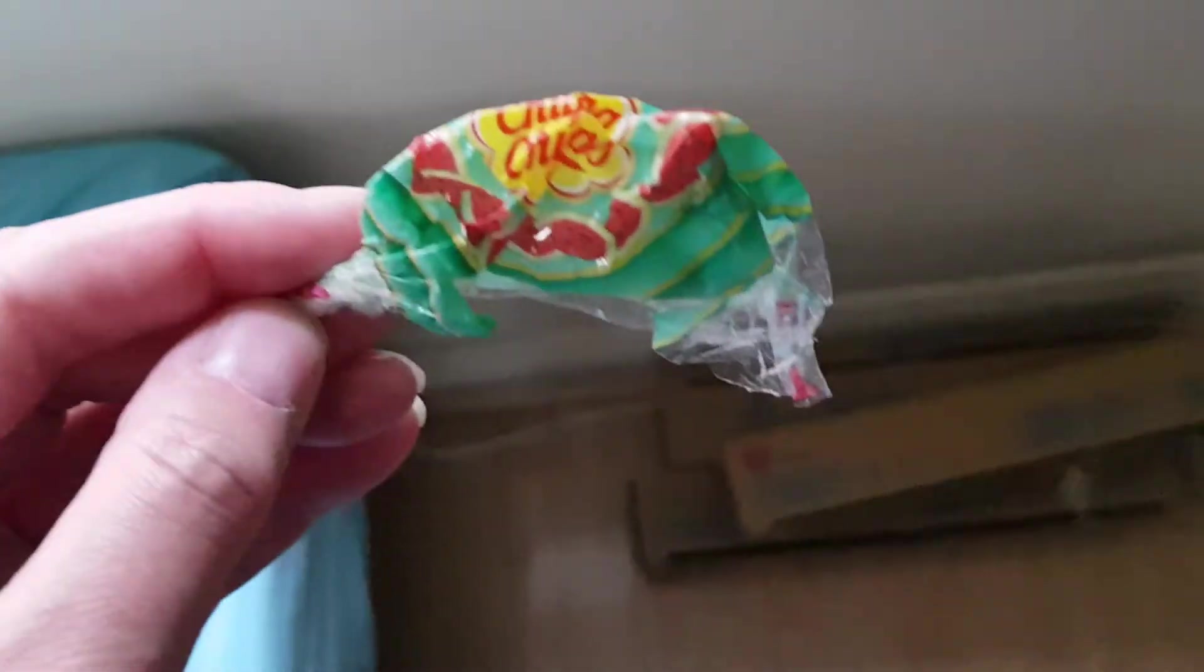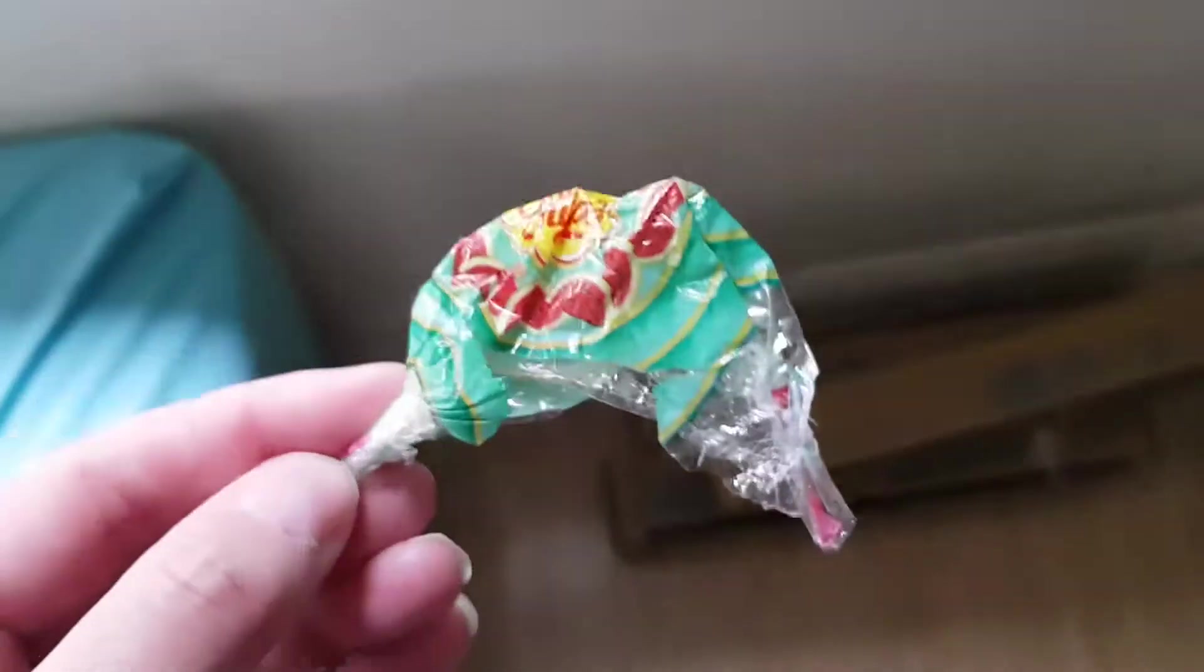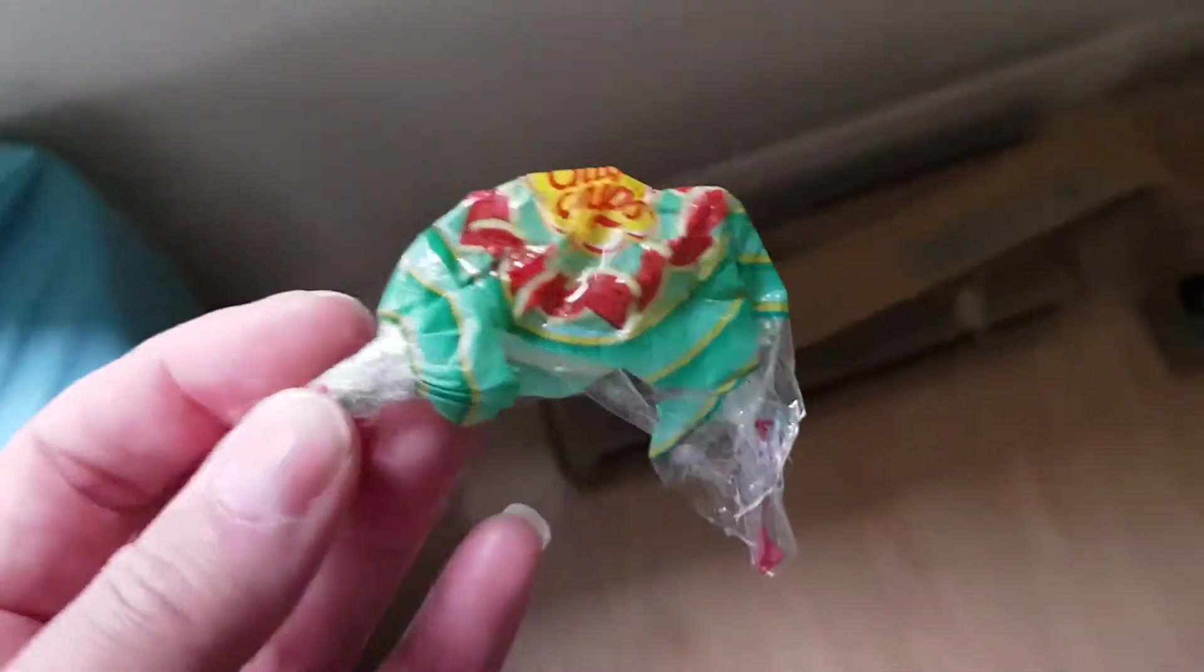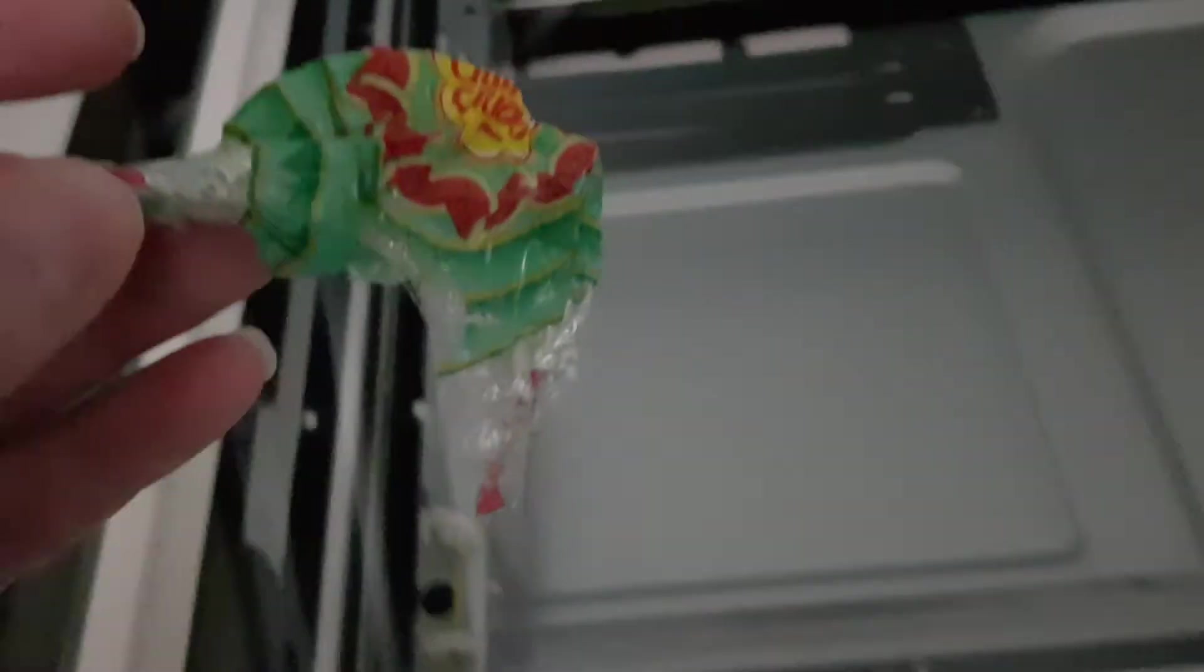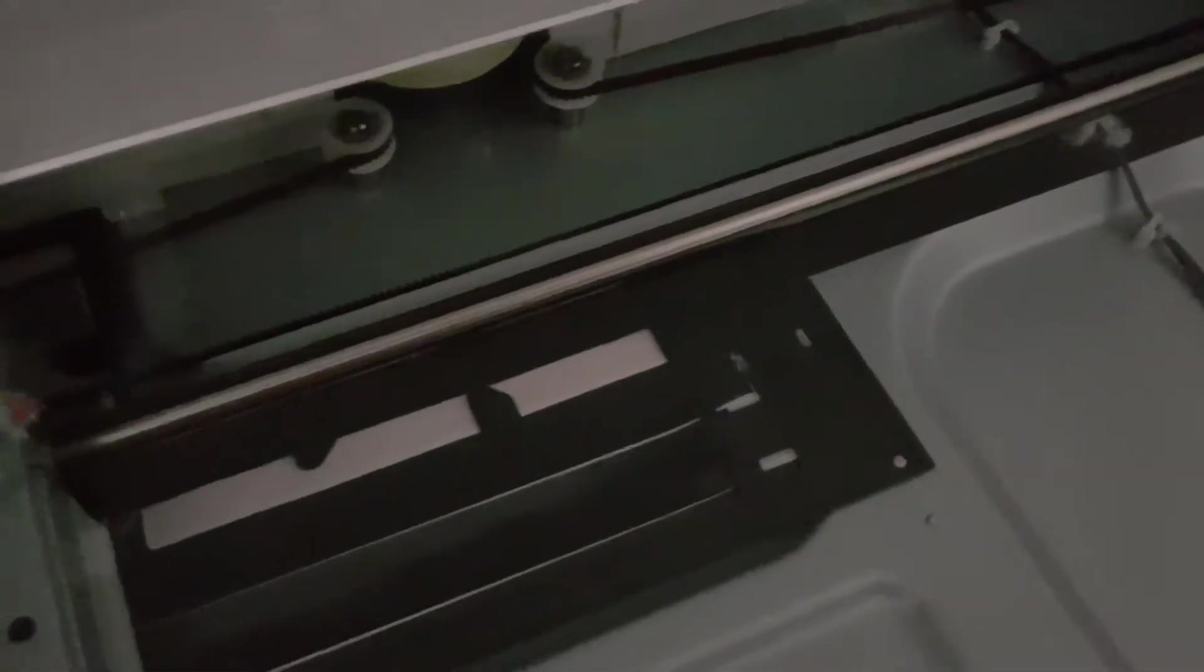I found this on the footpath. It is what they call a Chupa Chups wrapper, Chupa Chups being a lollipop, a popular kind of lollipop that we have here in Australia. It's called Chupa Chups. Very popular.